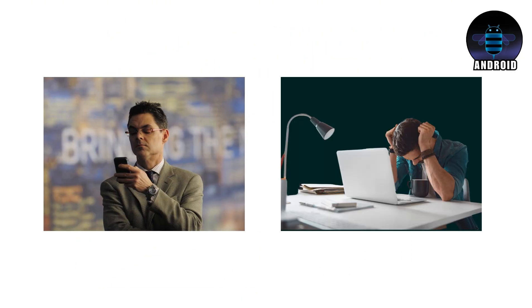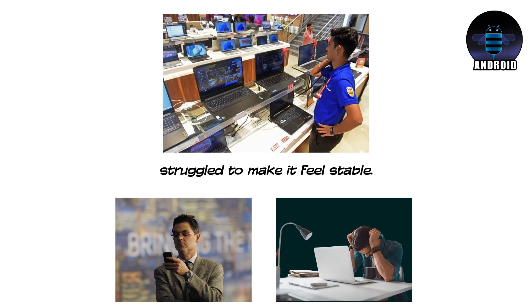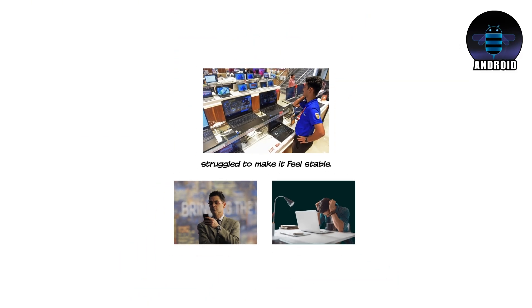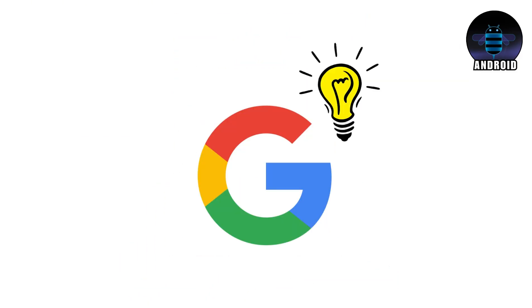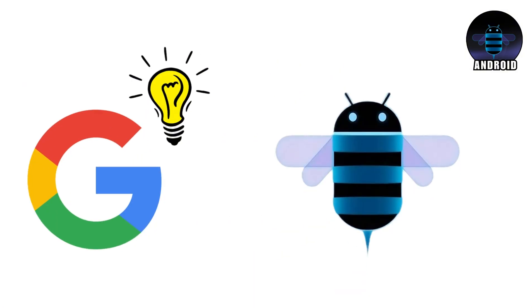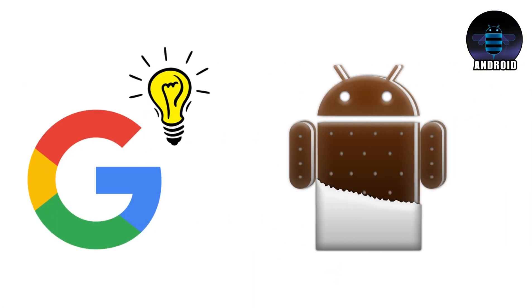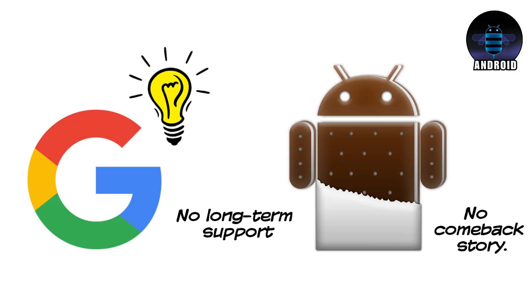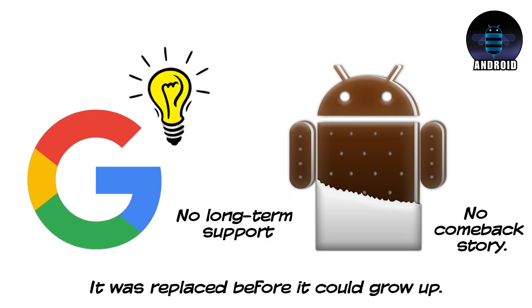Users noticed immediately. Developers hated targeting it. Manufacturers struggled to make it feel stable. And Google knew it. Within a year, Honeycomb was quietly abandoned and absorbed into Android 4.0 as if it had never existed. No long-term support. No comeback story. Honeycomb didn't slowly fail. It was replaced before it could grow up.